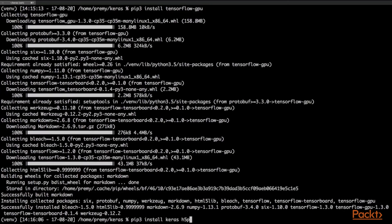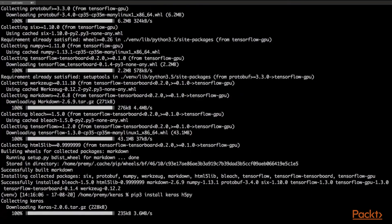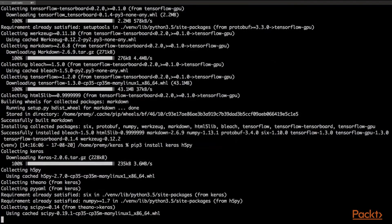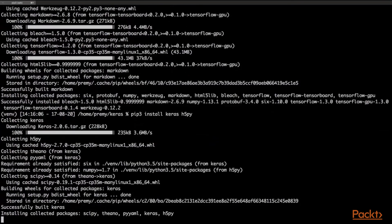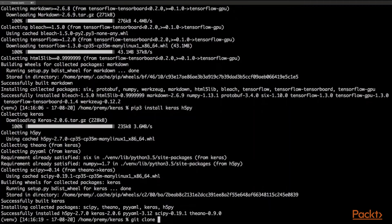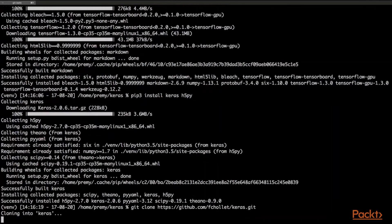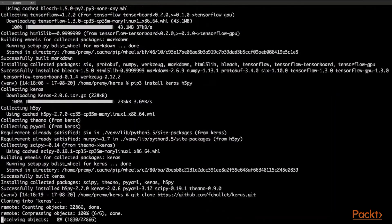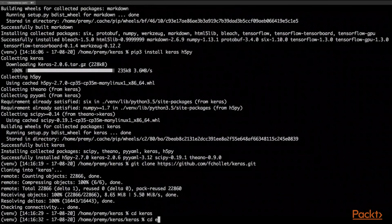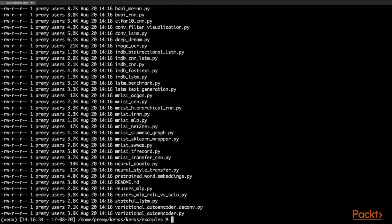Installing Keras and h5py, which is a library to save and load models. Now it's done. I'm going to git clone the Keras repository because it contains examples and we're going to run one. CD into examples.